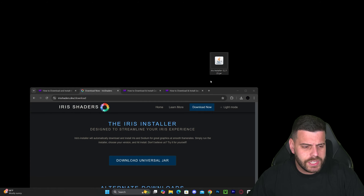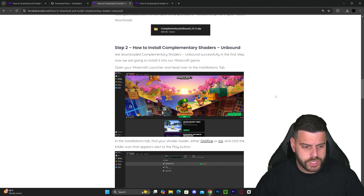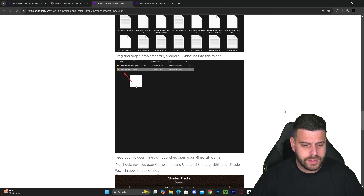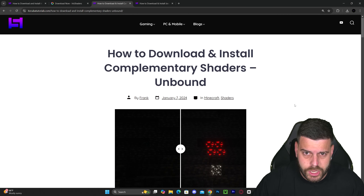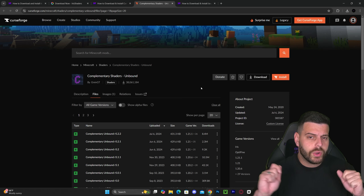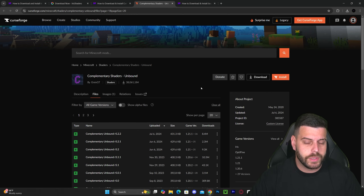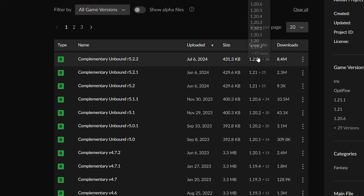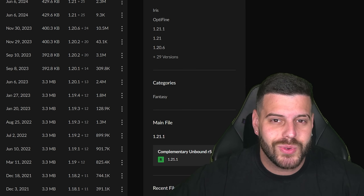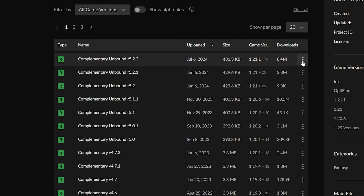First I want to download some shaders to test the shader loader. You can download any shaders you want, but if you want the same ones I use — Complementary Shaders Unbound — click the third link in the description. That brings you to a reading guide; just go to step one and click 'Download.' From there, choose the most recent version. The latest listed is 1.21.1, but don't worry — it's 100% compatible with Minecraft 1.21.3.